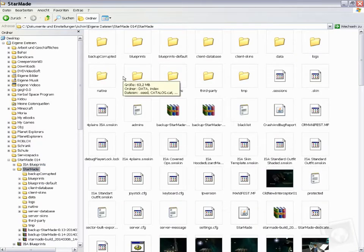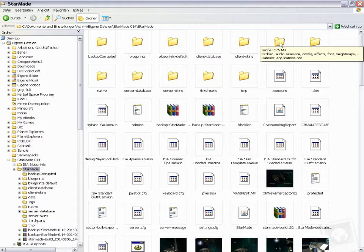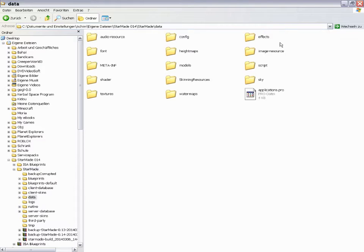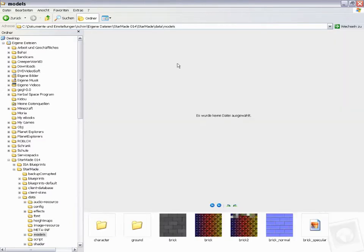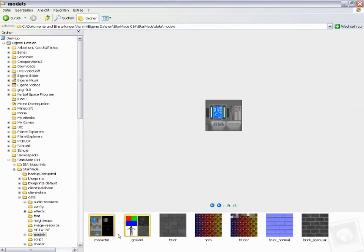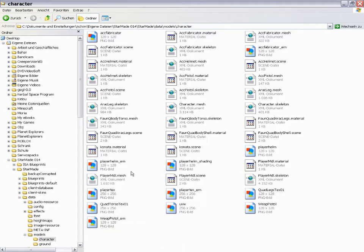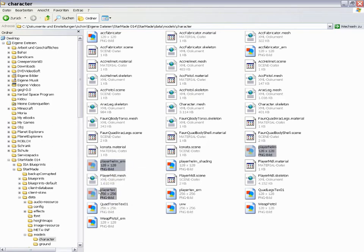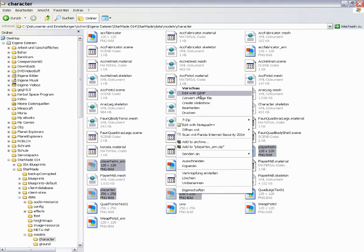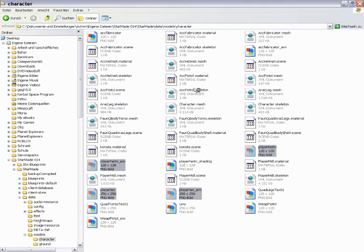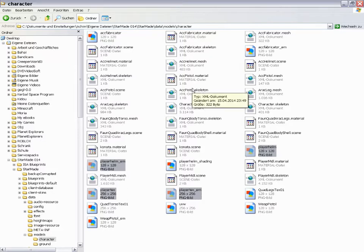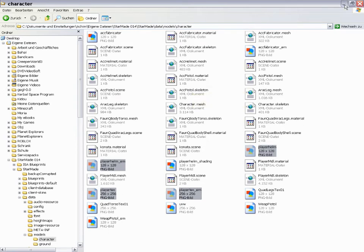You can find the skinning files under data, models, character. And then the important files are the player helm emissive file, the player helm file, the player text file, and the player text emissive file. These are the files that the game uses as texture.